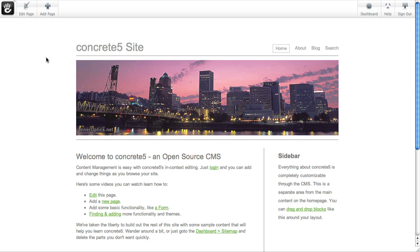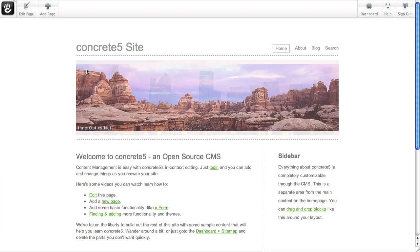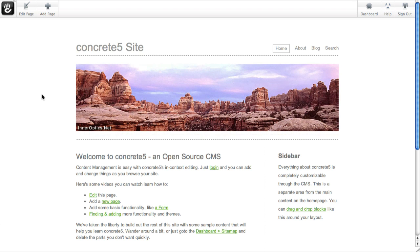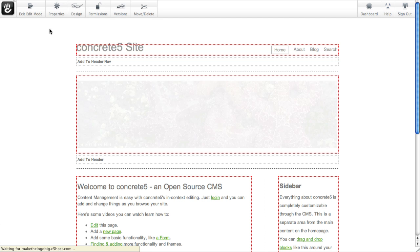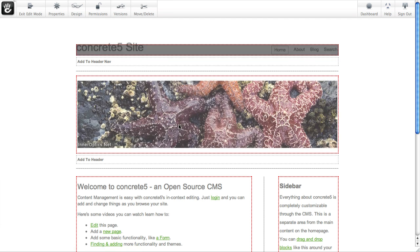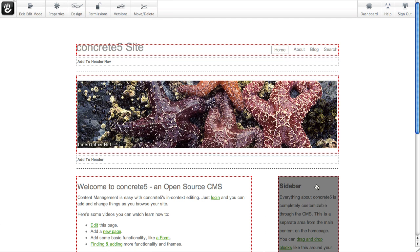We've already logged in as an admin to this example site, and you can see there's the editing toolbar across the top of the page. I'm just going to put the page in edit mode, and I'm going to pick a block that we want to move to a different area.